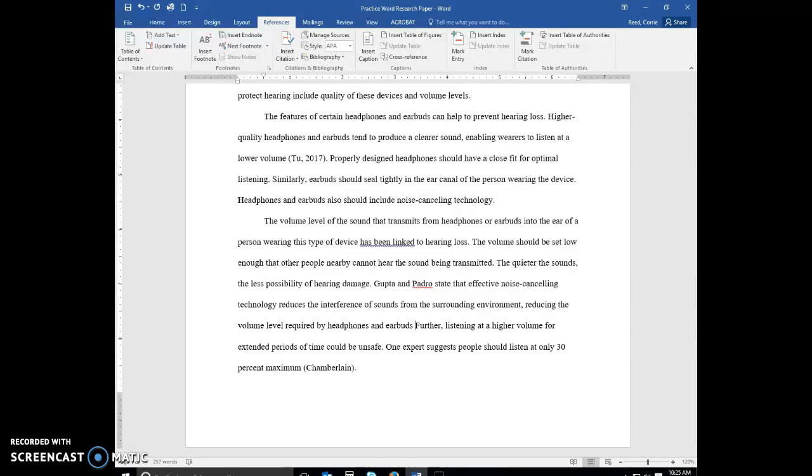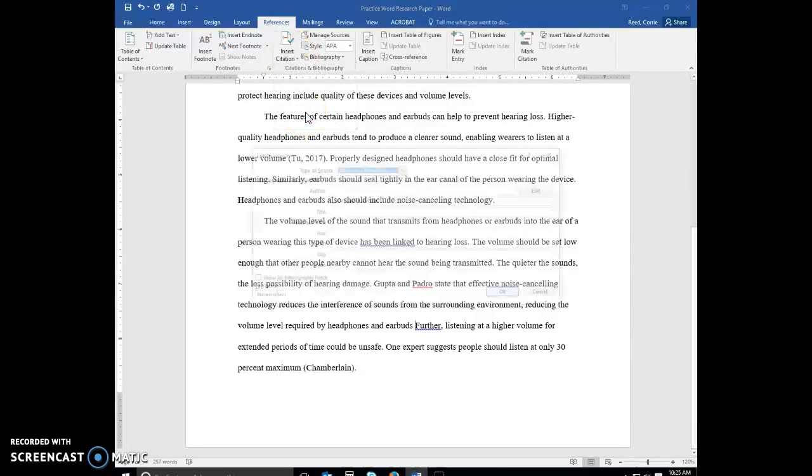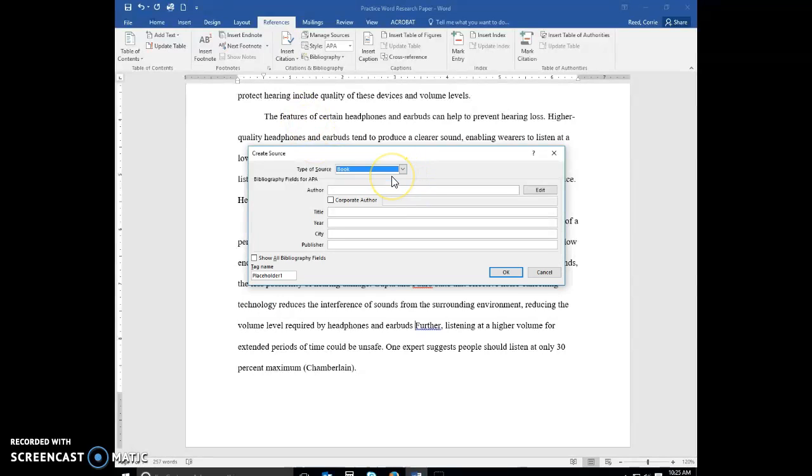Then I'm going to hit the space bar, and we're going to insert a citation, add new source. We'll say that this is a book this time.